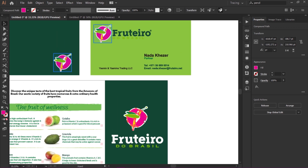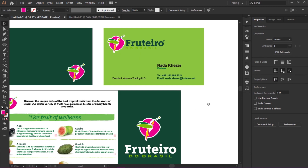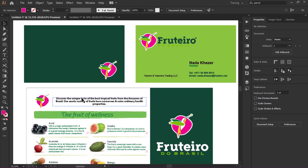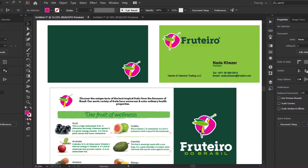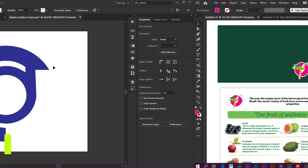When you are working on a business identity and designing different letterheads, flyers, and similar things across different artboards where the object is the same, you can globally edit all similar objects in one step.